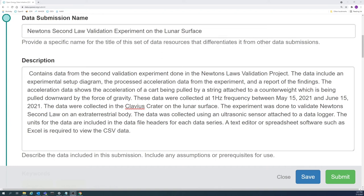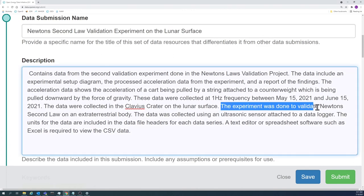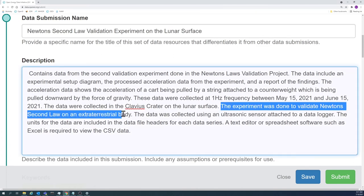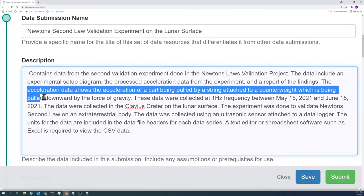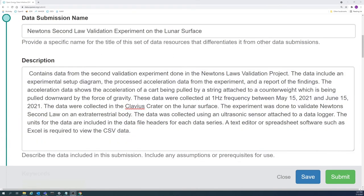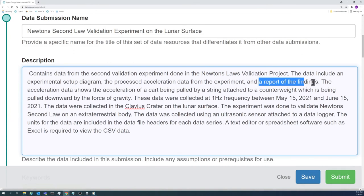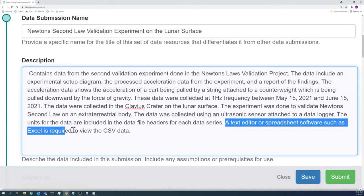Here is an example of a good abstract. Even without seeing the data, one can get a general understanding why and how the data were collected, what the data were used for, and how to view the data.